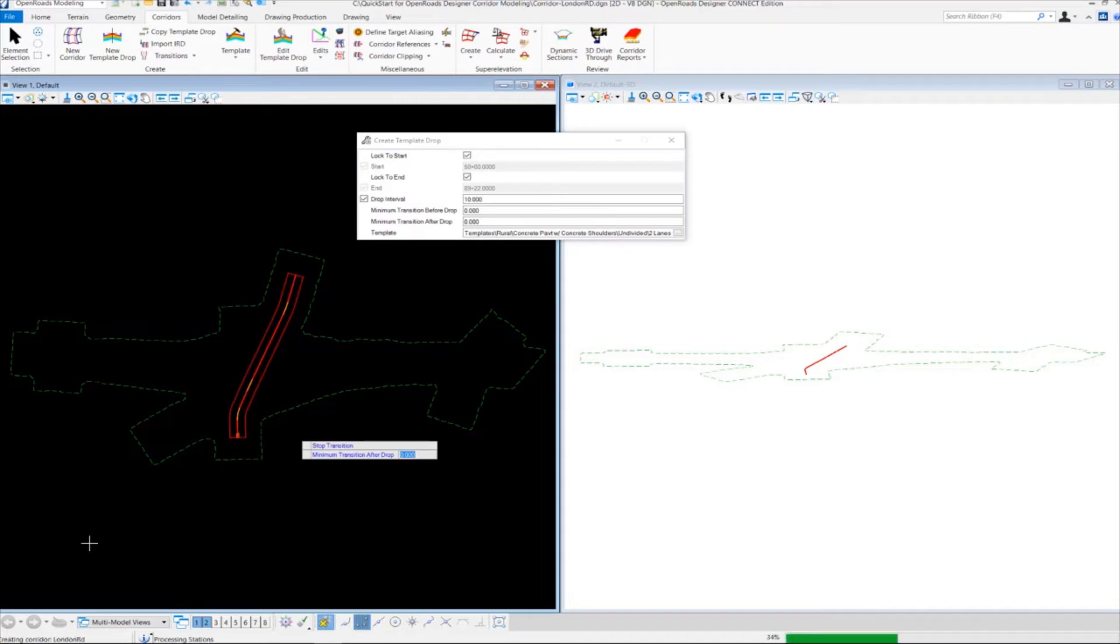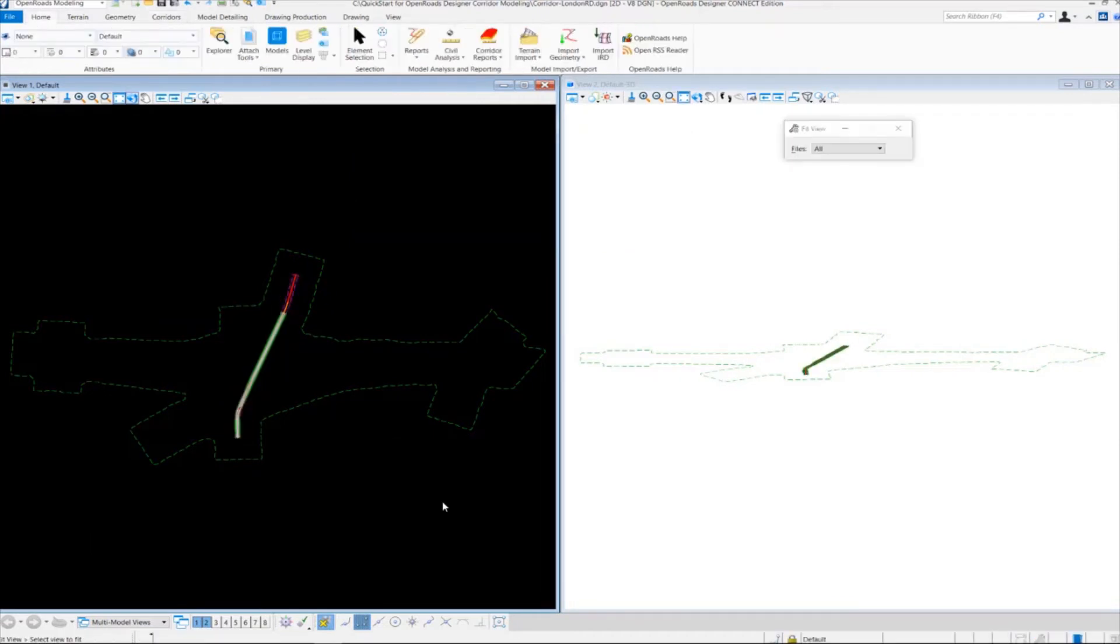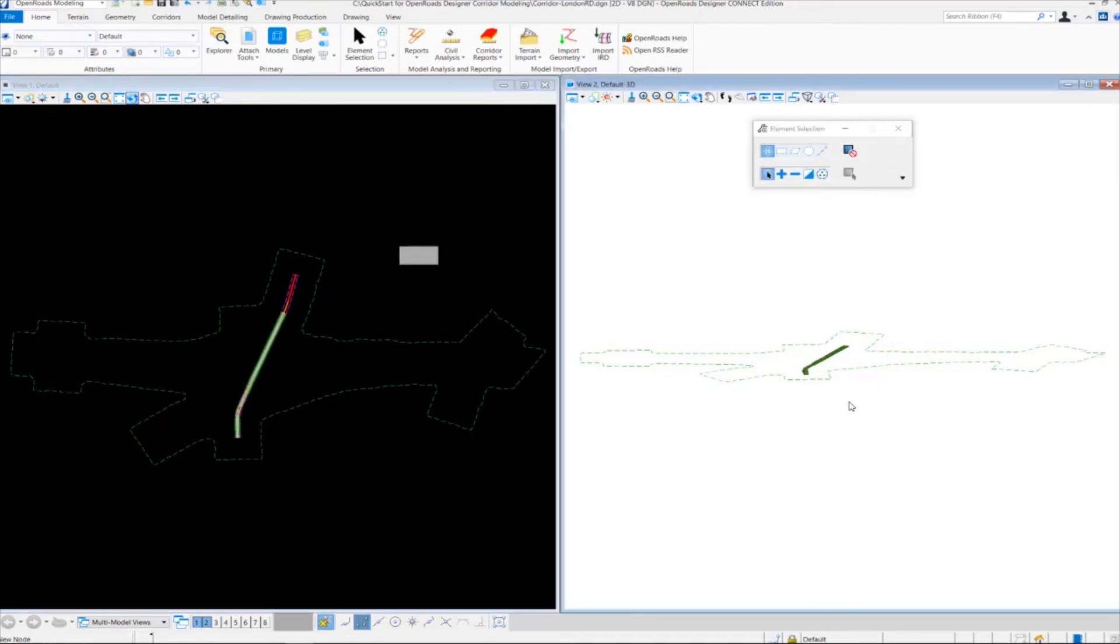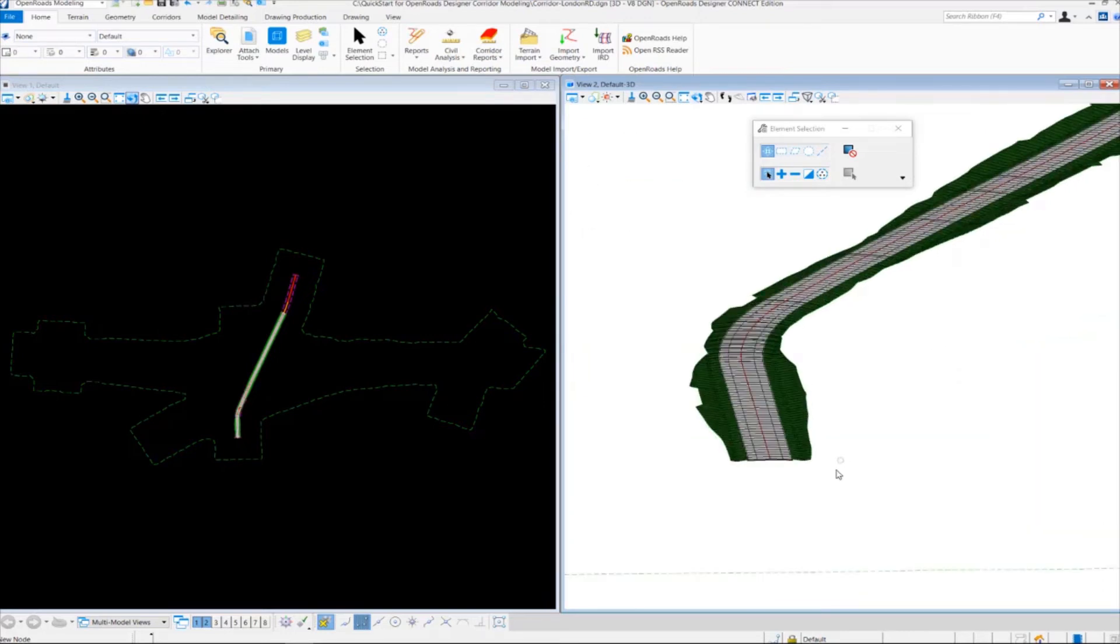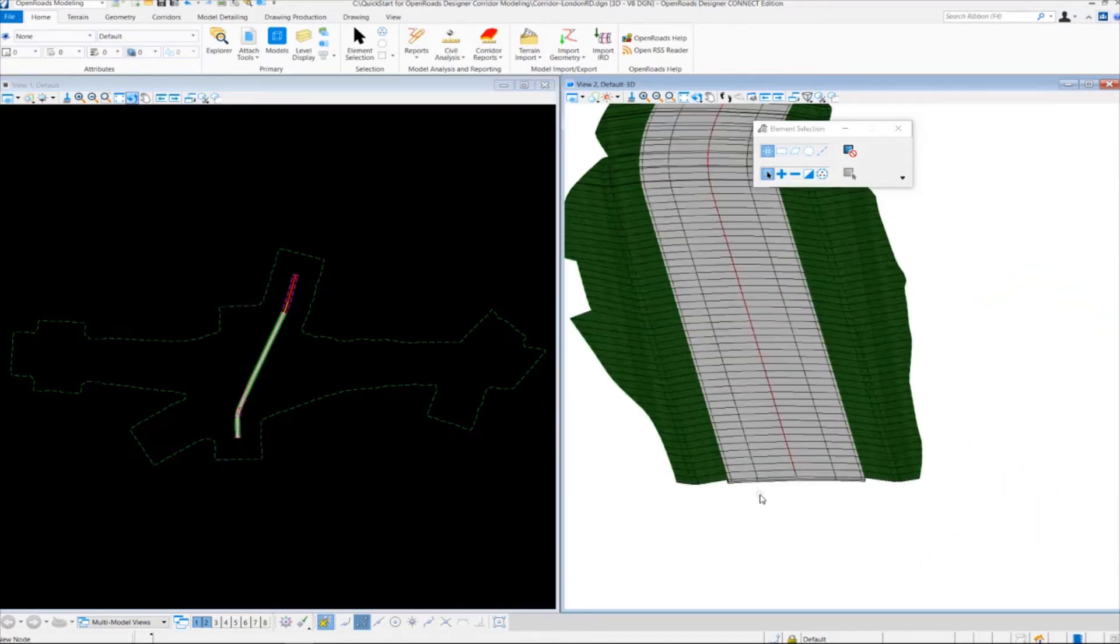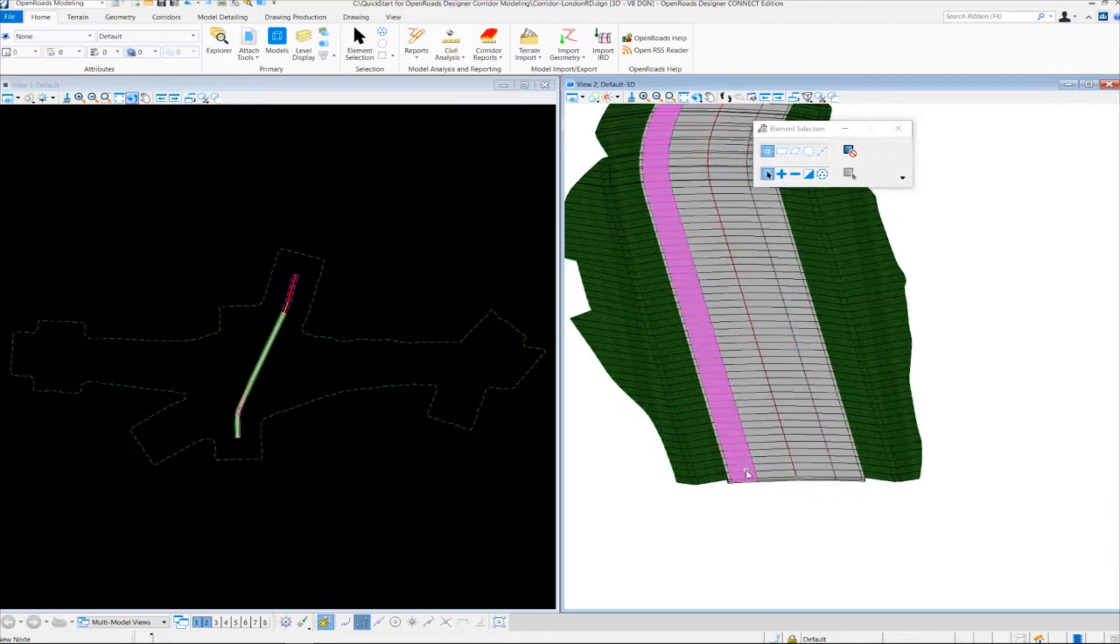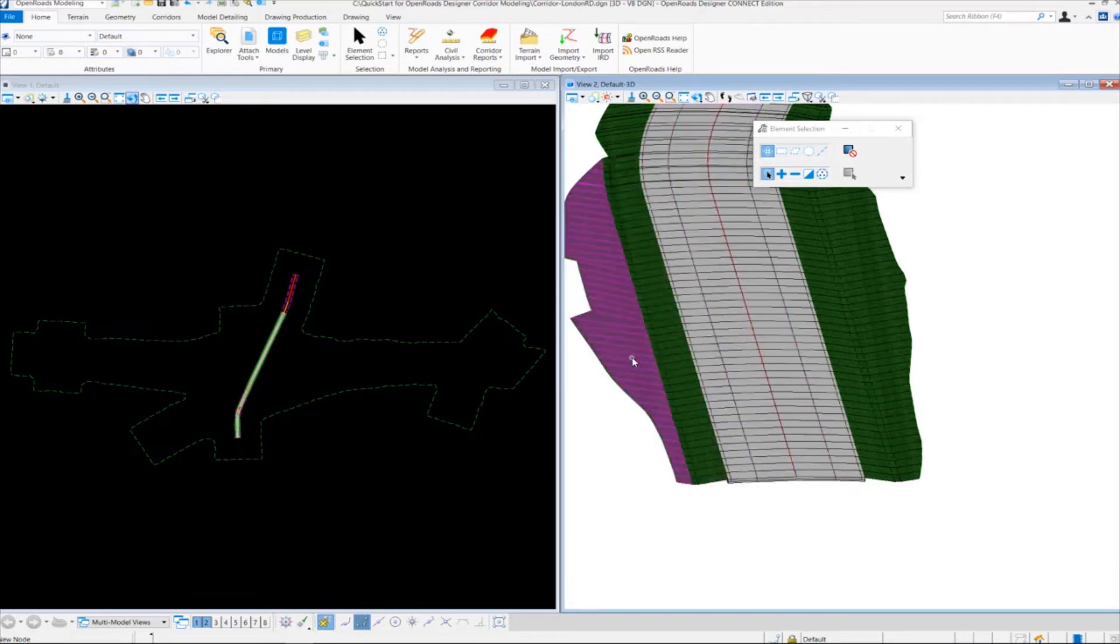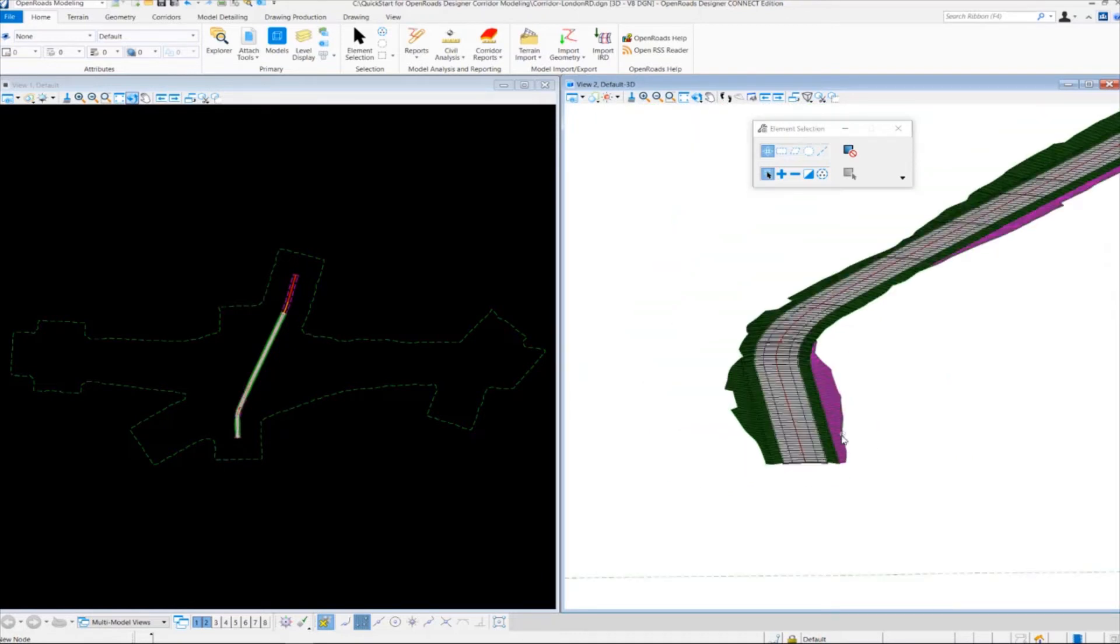The template drop will be assigned and the 3D model will be created. In view number two over here, we now have a 3D model that has been produced from the corridor. Notice here is our pavement, here's our shoulders, here's our ditches and our grating along our corridor.